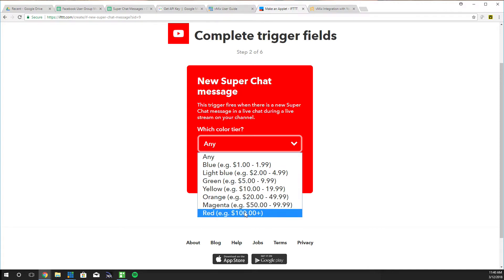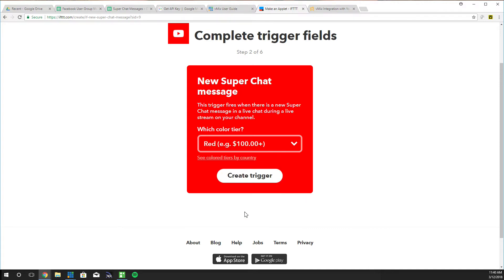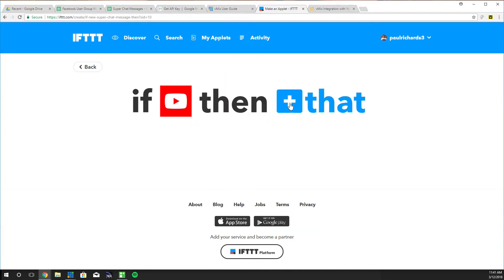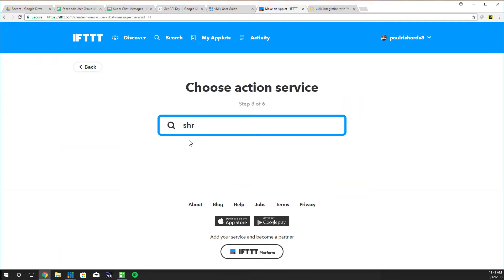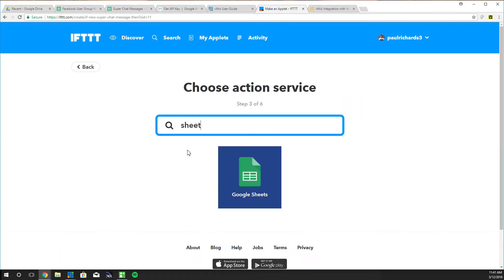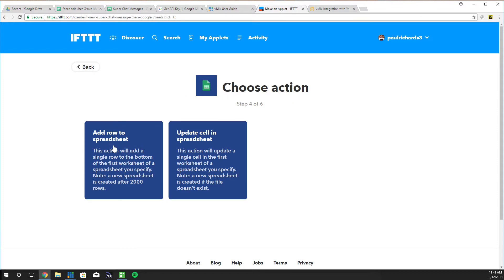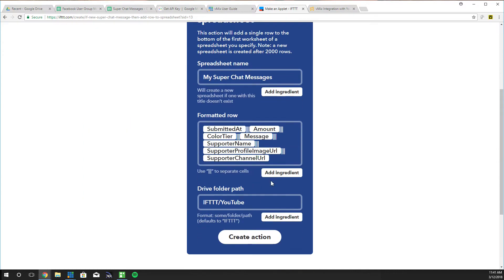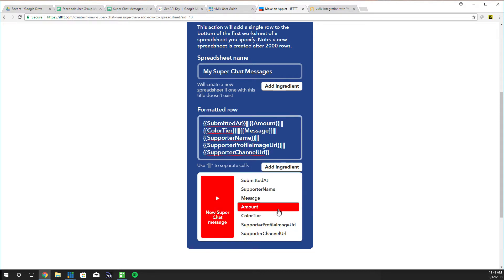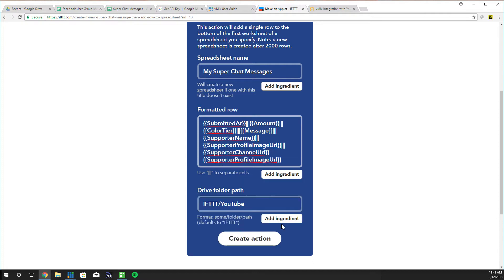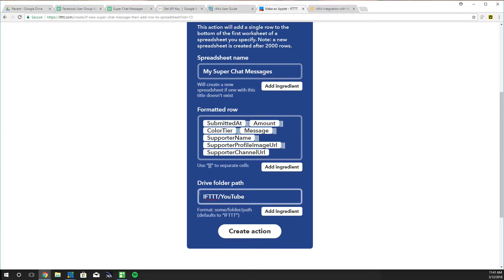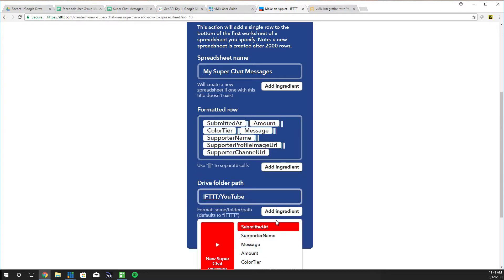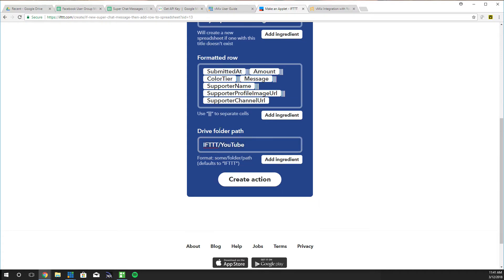But if we wanted a special light or confetti cannon to go after a hundred dollar donation we would just select that color. But for this we're gonna do all Super Chats and then we want them to integrate into Sheets. So this is the action. We just want to add a new row every time we get a Super Chat. You can choose what you want but I found this is pretty good. Add ingredient, get the Supporter URL. So this is pretty much got everything. I see you have the Drive folder path so it knows where to go.